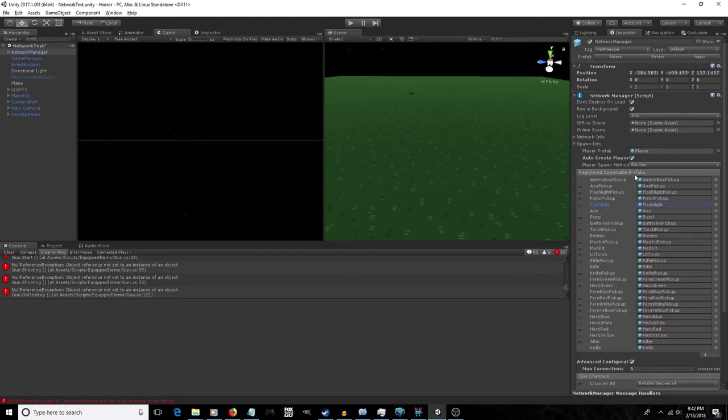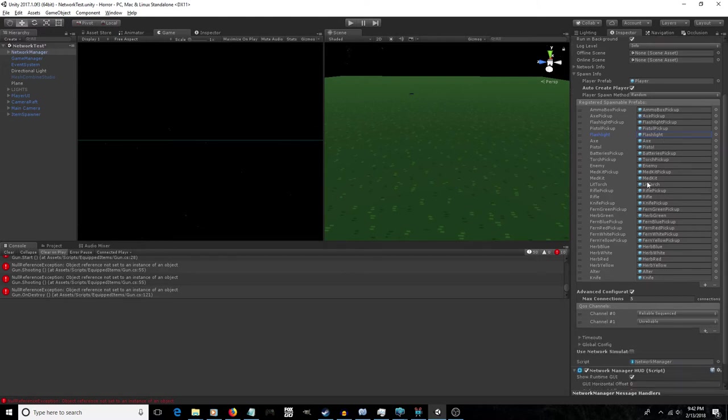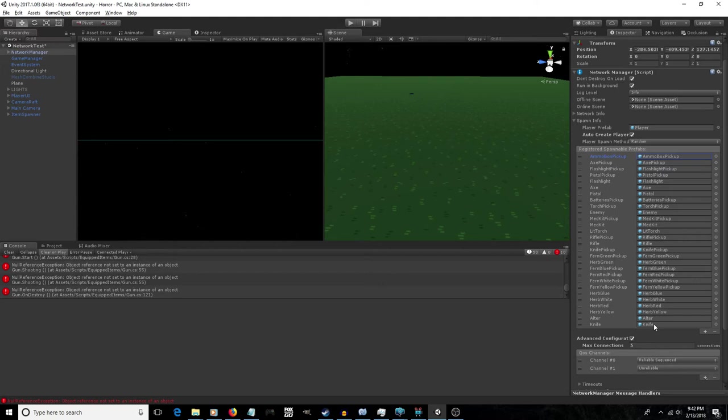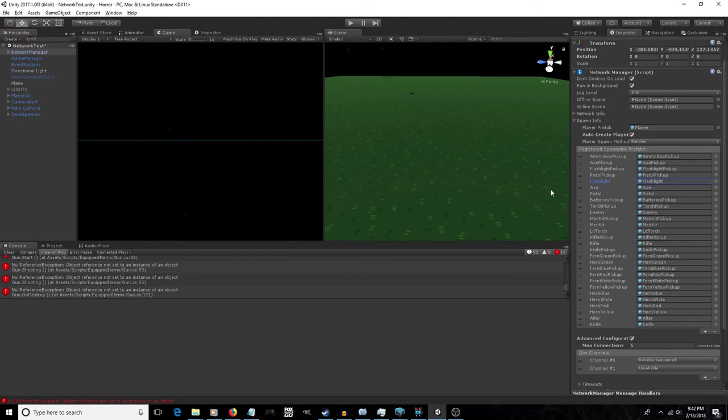That was merely just a case of I didn't have this flashlight. I should say what this is first. What this is is a list of designated prefabs that the networker is aware of that you can spawn into the game that will then spawn on all of the clients as well. So at some point I must have changed out my model or something like that from my flashlight, and so it got deleted out of this list, and then I never put it back in.